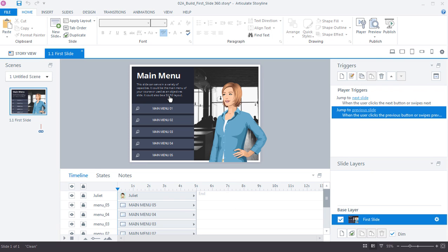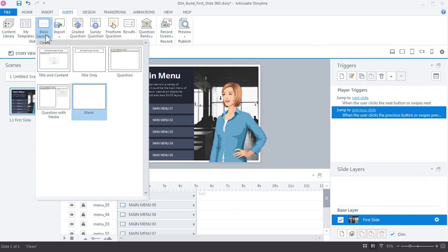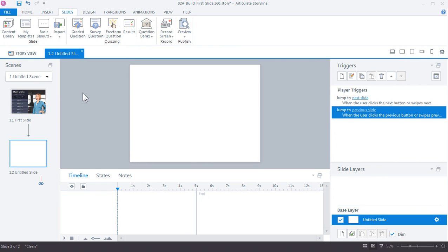Let's get started and insert our first blank slide. Go up to the Slides tab and under Basic Layouts you can see the available layouts for the current template. If you're starting with a new project you'll see just clean slides with no background graphics. We're going to choose the blank white slide to start with a clean slate — just click that and it inserts a new slide.